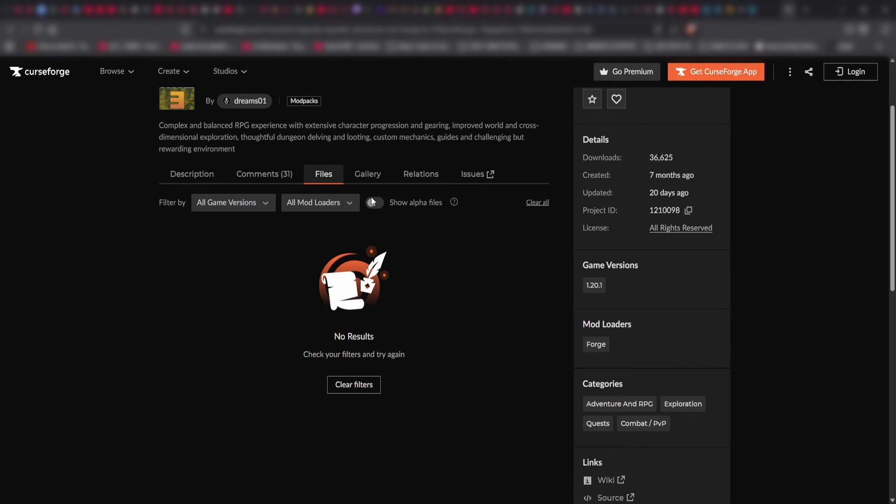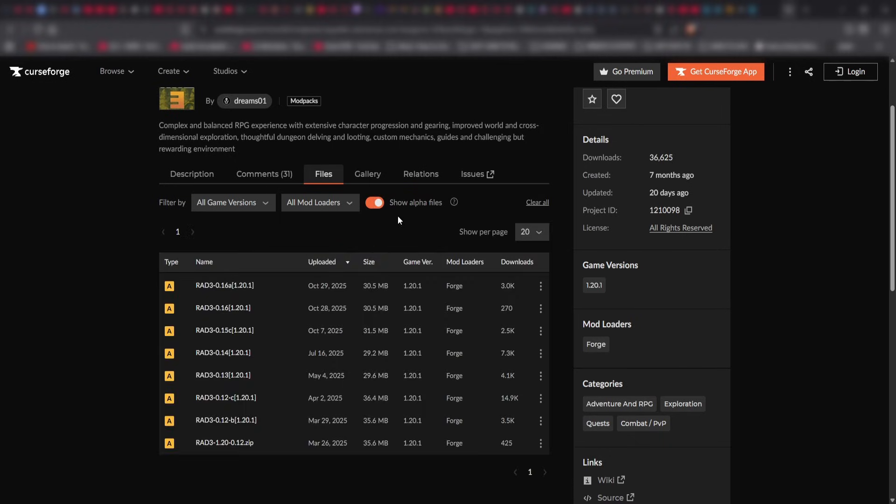You have to click right here where it says show alpha files. Right now, RAD3 is in alpha. It's not actually on the CurseForge launcher, so you have to download the files here.